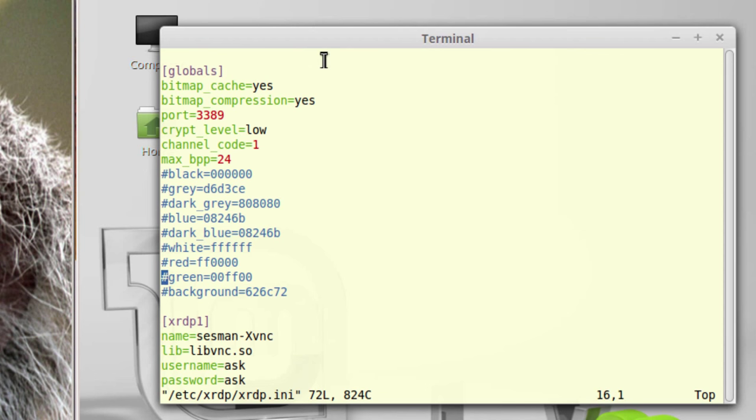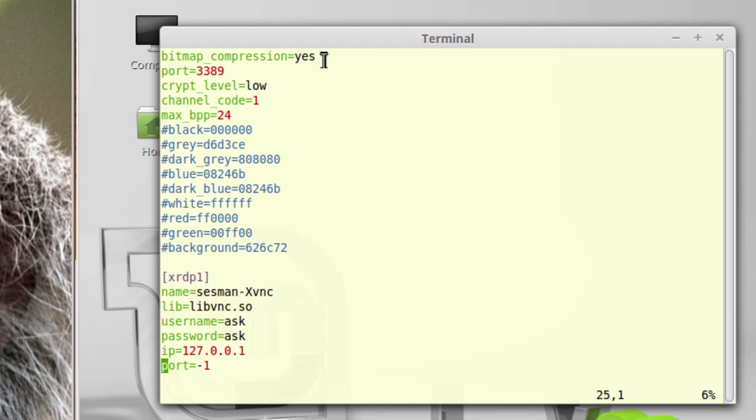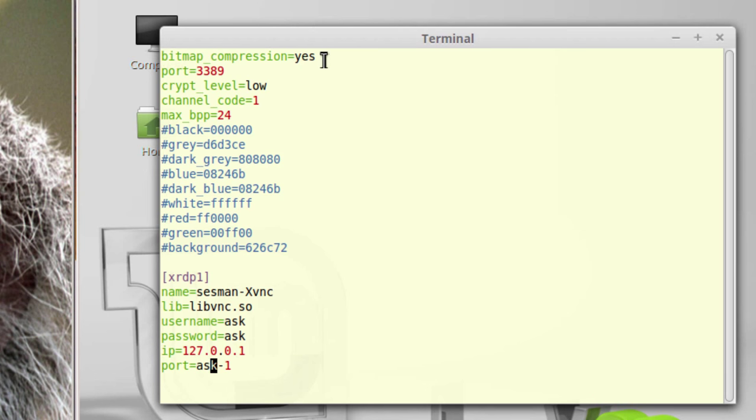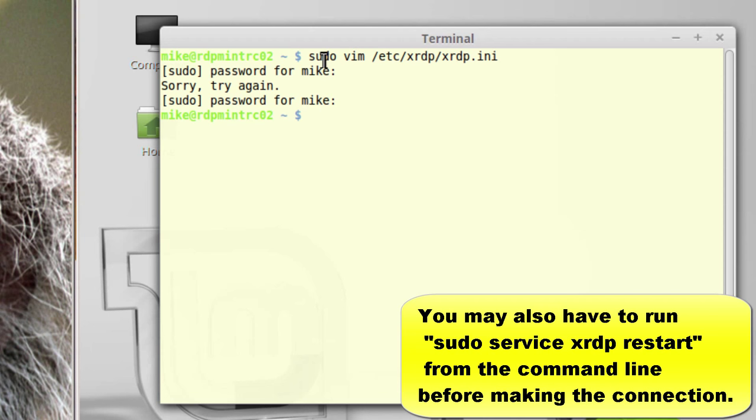The file is open. Go down here in this first section, xrdp1, and where it says port, I need to put in ask. So, because I'm using a Vim text editor, I type in I for insert, ASK for ask, escape, write quit, and that's it.